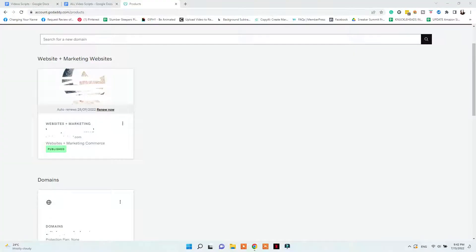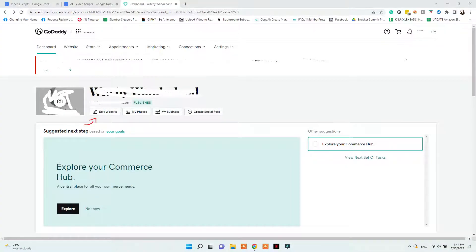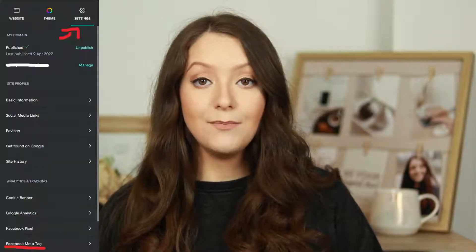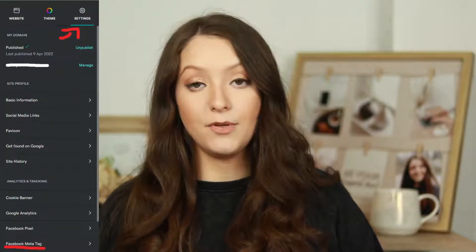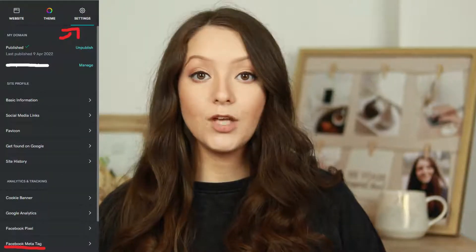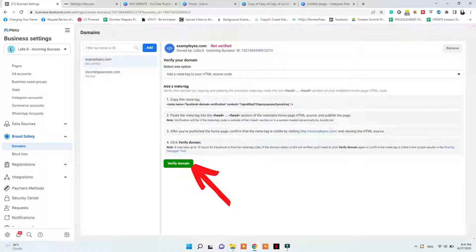To do that, go to your GoDaddy website, click on it, click Edit Website, go to Settings, Facebook Meta Tag, Add New Code, and paste the code you copied from Facebook. You need to paste the code in the header section, then save it. After you add your code, you can go back to Facebook and verify your domain.